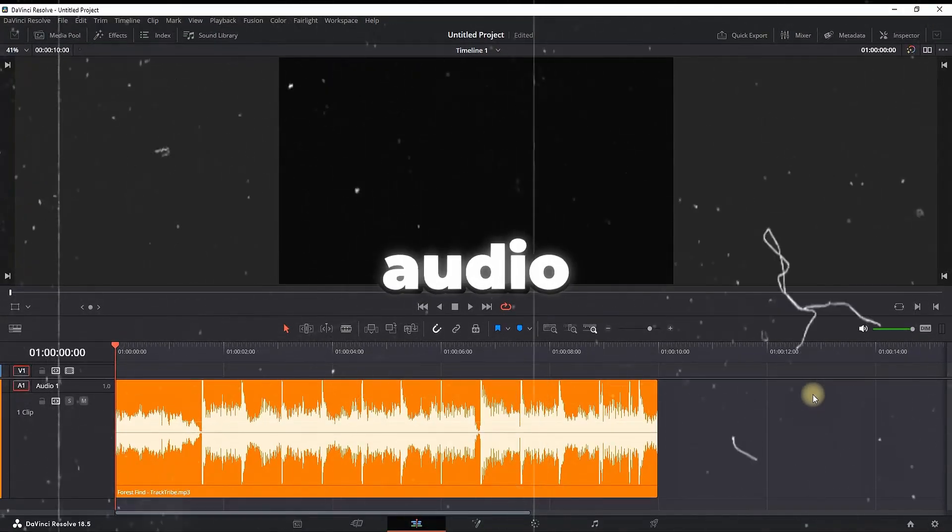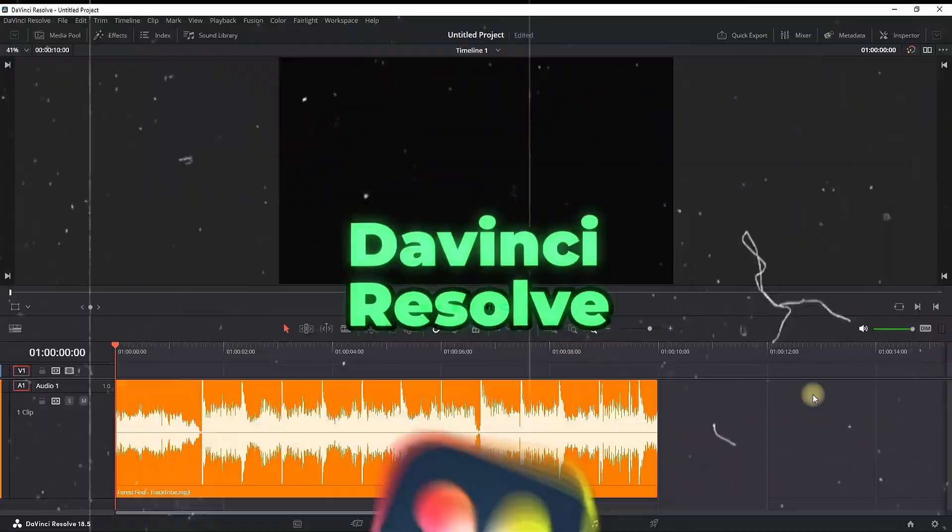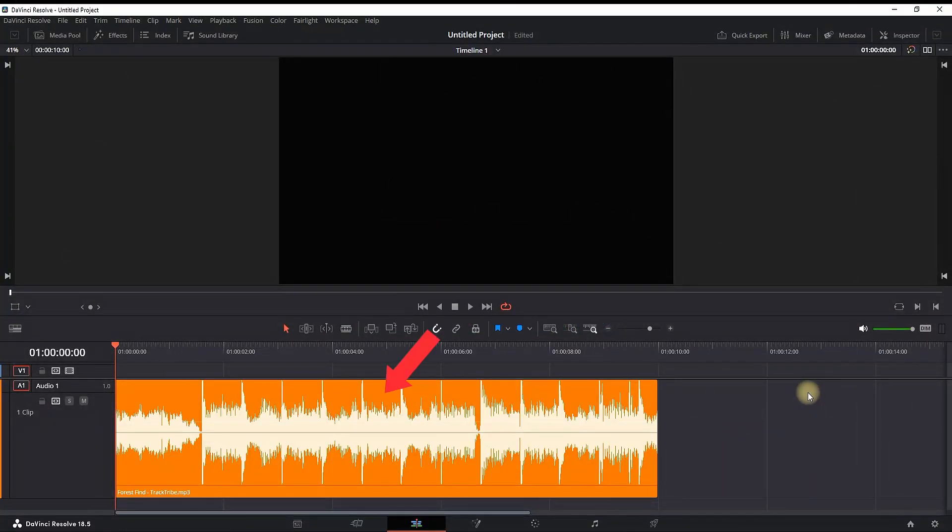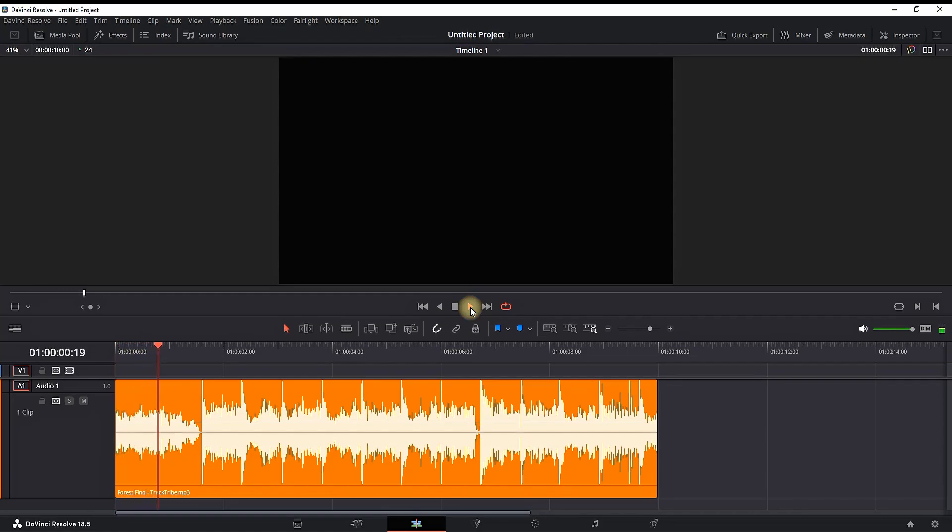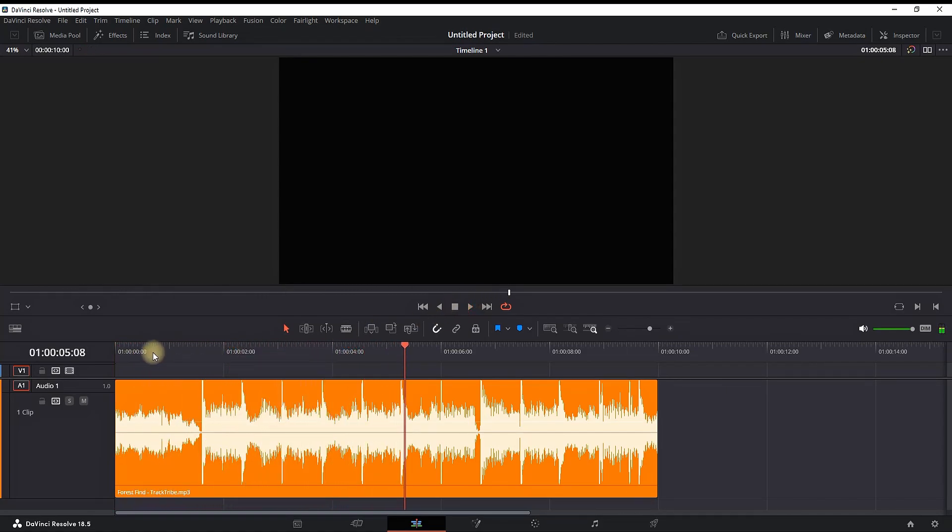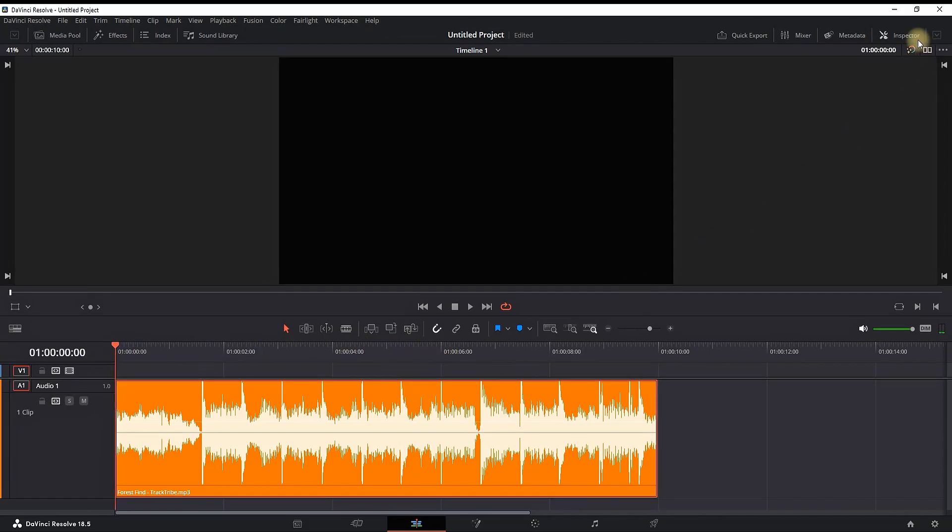How to bass boost your audio inside DaVinci Resolve. Let's preview the music on the timeline. It sounds nice, but for those who want to add a bass boost,